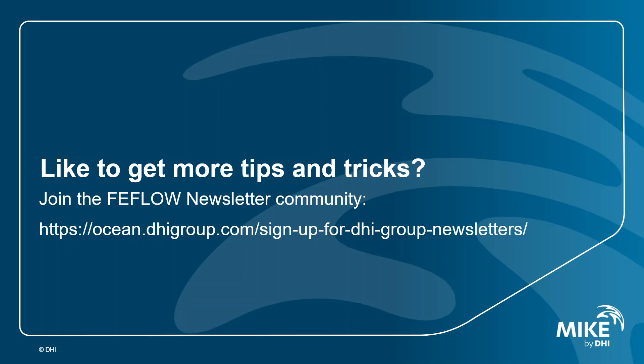You have learned today two different options to simulate lakes, pit lakes, in FIFLO. If you would like to get more tips and tricks about FIFLO, then I recommend you to join our FIFLO newsletter community. Thank you, and until the next time. Bye.